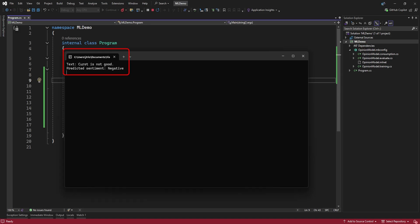We change the sample data to a different sentiment, and again, it correctly predicts it's a negative sentiment.